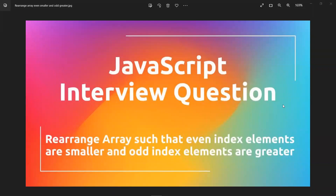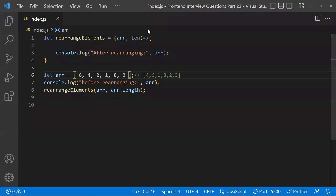In this video, let's learn about a JavaScript coding interview question: how to rearrange array elements such that all the even index elements should be smaller and odd index elements should be greater. Let's see what this means with a given array — array index starts with zero, so index zero is an even index.